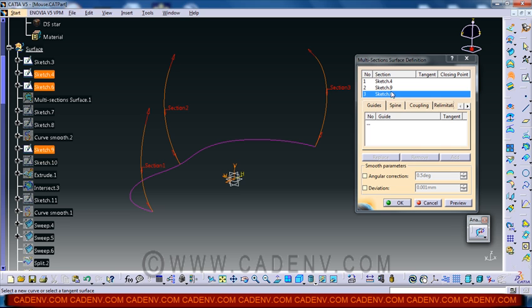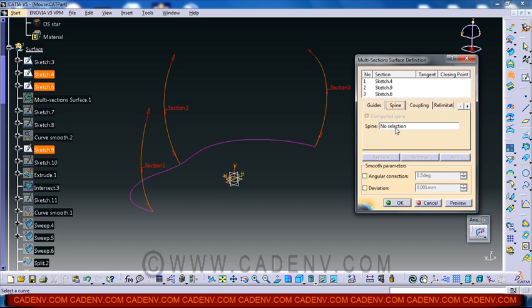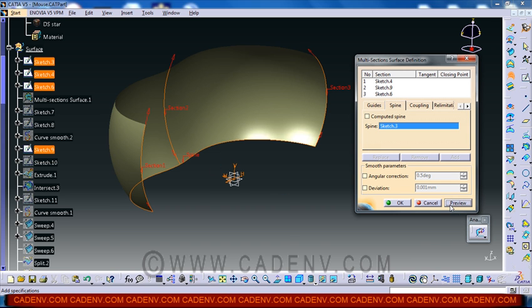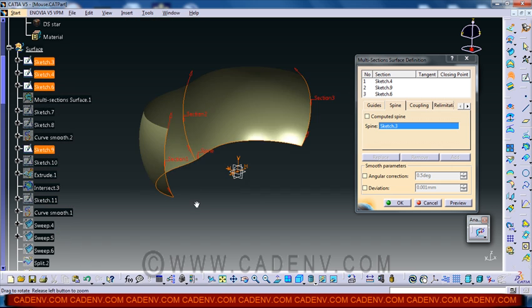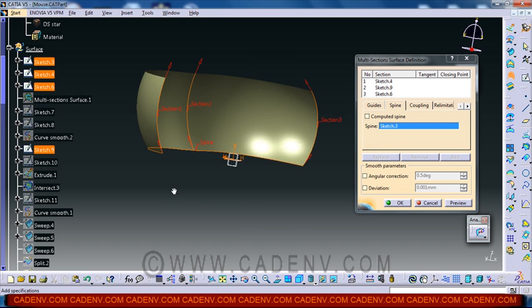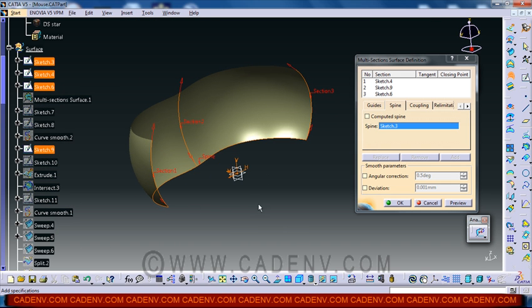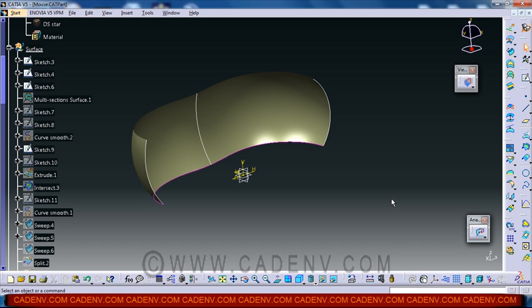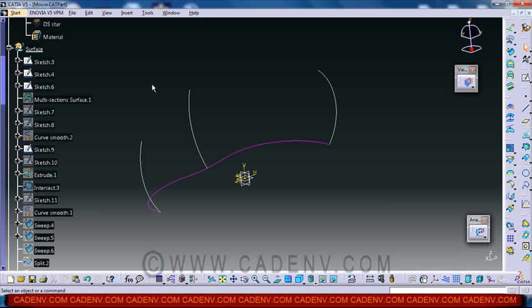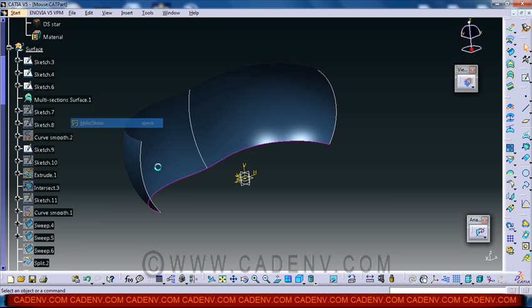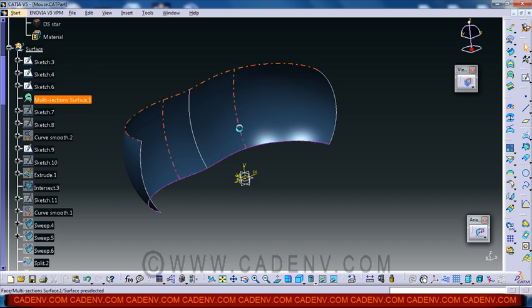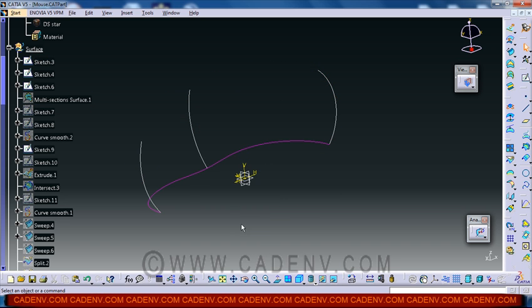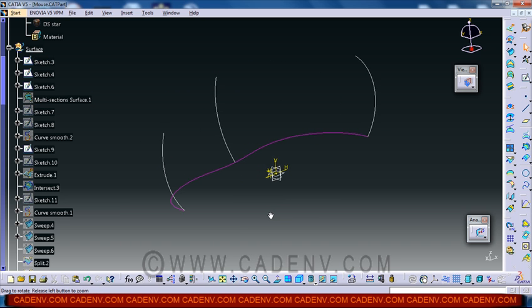Now go to the spine command and select this sketch as a spine preview. Now your surface is ready. Okay. My surface is already created. I would like to say one thing.